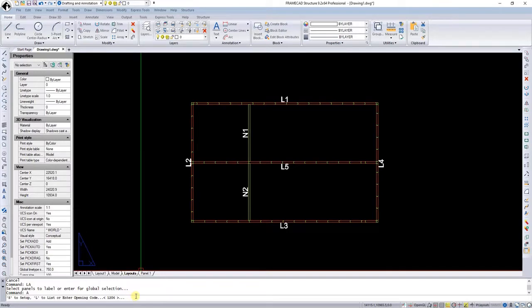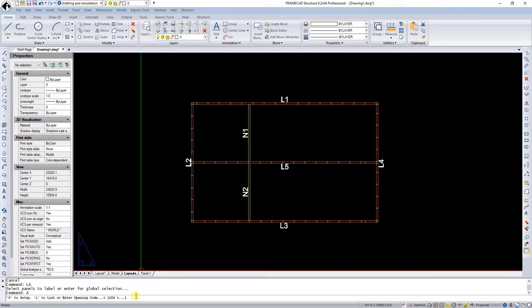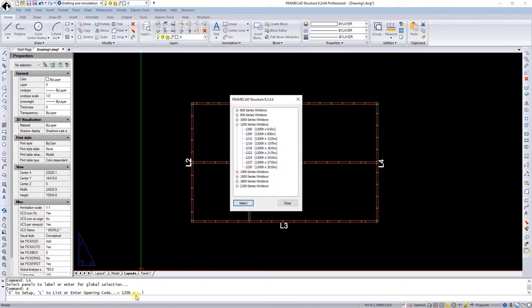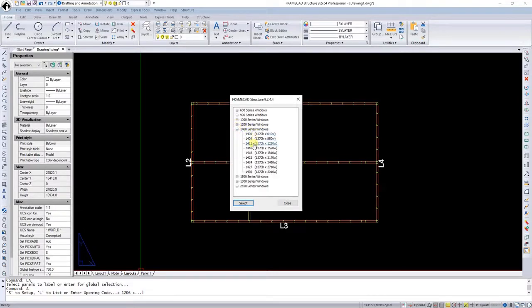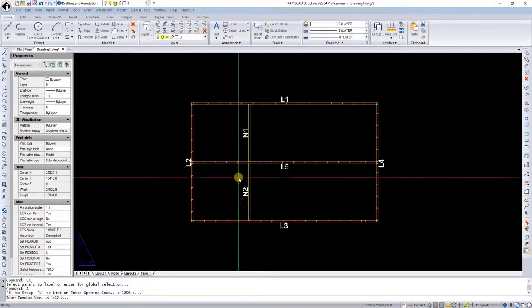If I'm not happy with this I can select L to list all the windows because this one is using the current database of windows that I'm using in this project. We will look into this later. But now we're going to hit L and we're going to select another window. And we'll select the 1230 or you can select the 1400 by 12. Select that one.